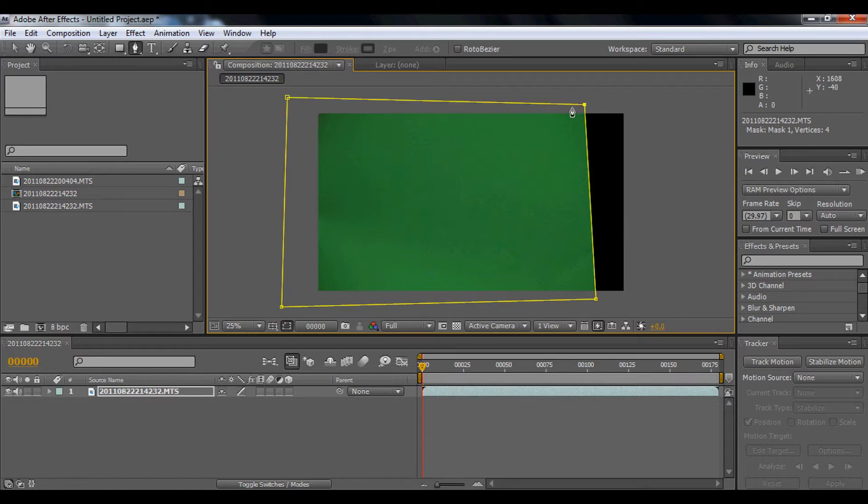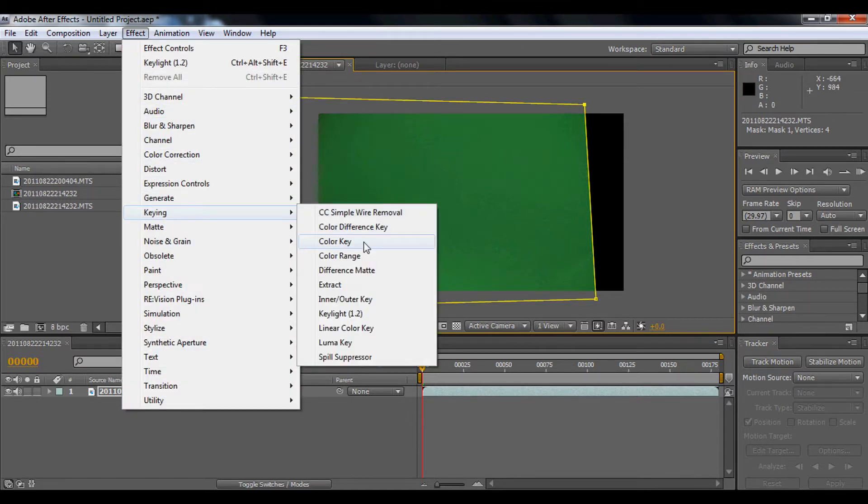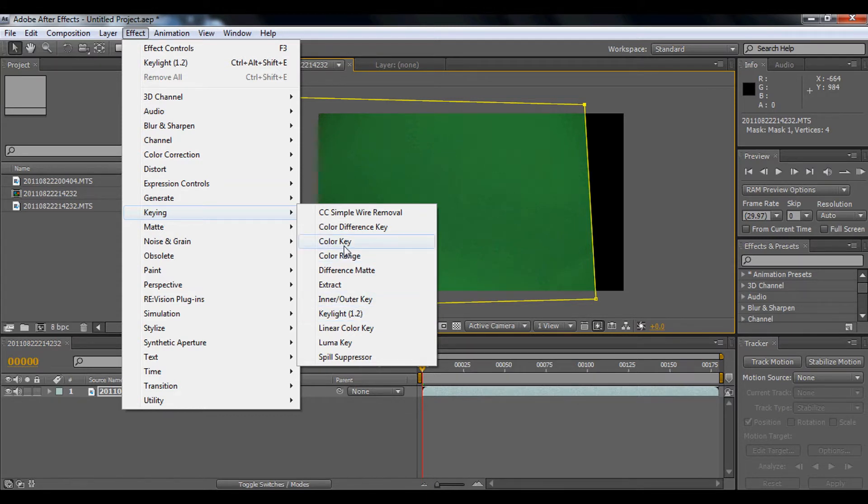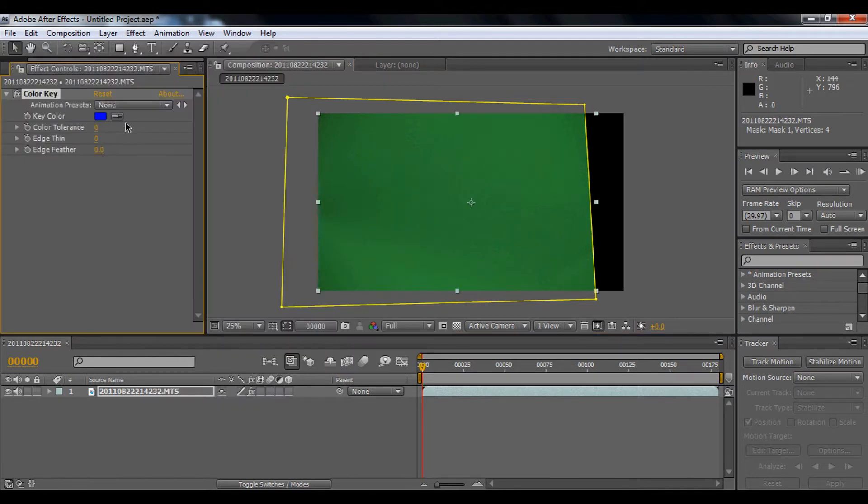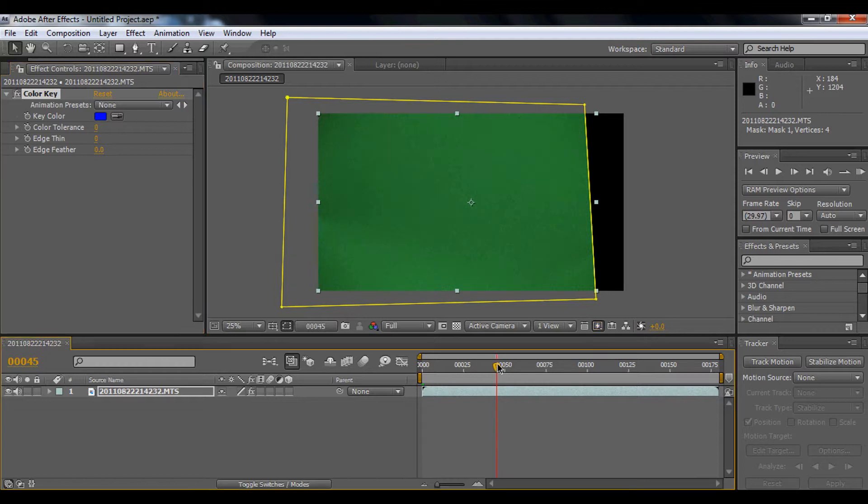Okay, next we're going to go to effect, keying. We're not going to go to key light right away yet. We're going to use color key first. So I'm just going to find a part where the can goes. Yeah, right here.